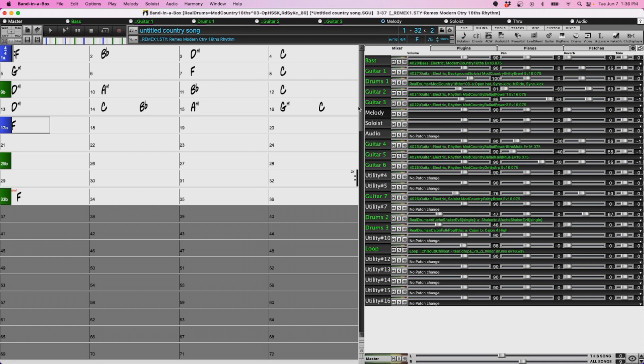So with the new release, you'll find many styles that actually load these instruments automatically onto the utility tracks when you load the style.